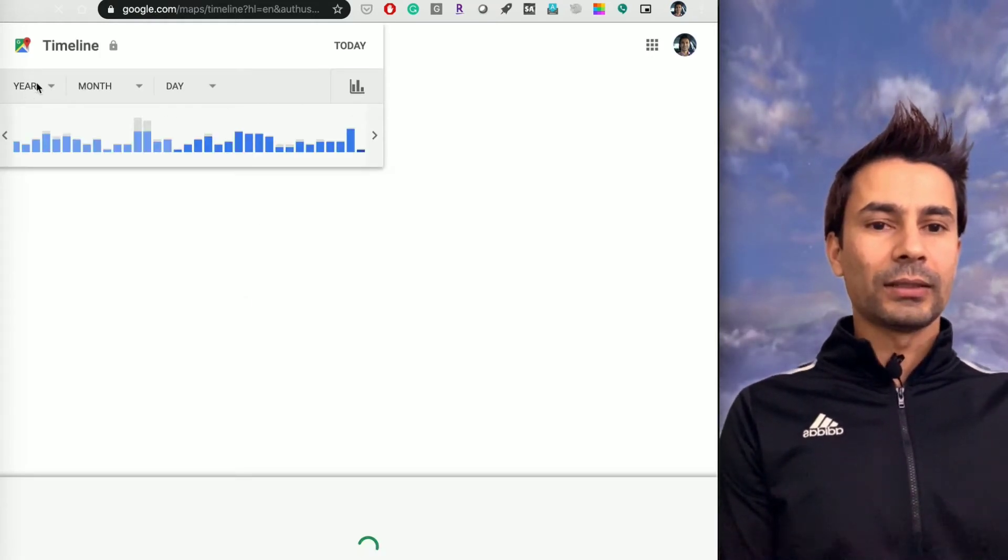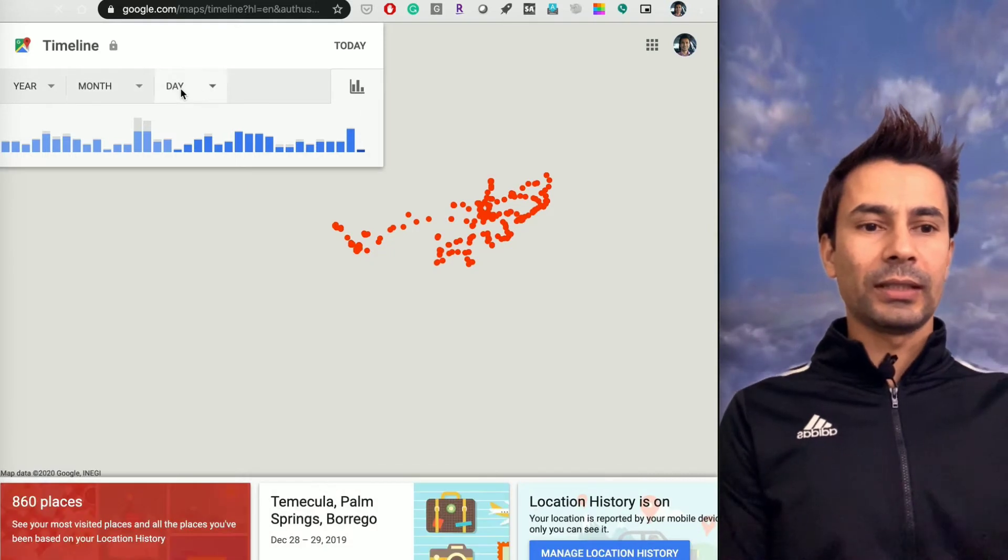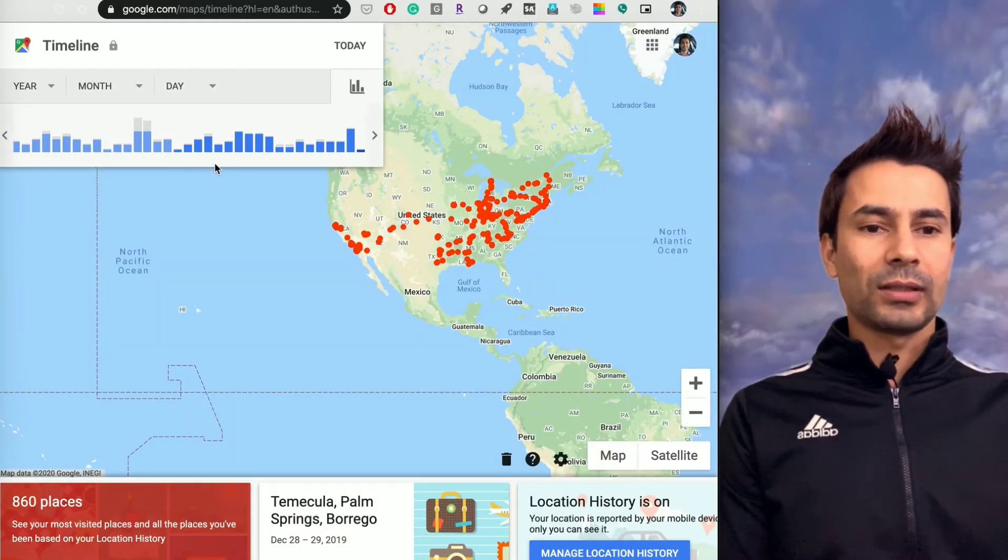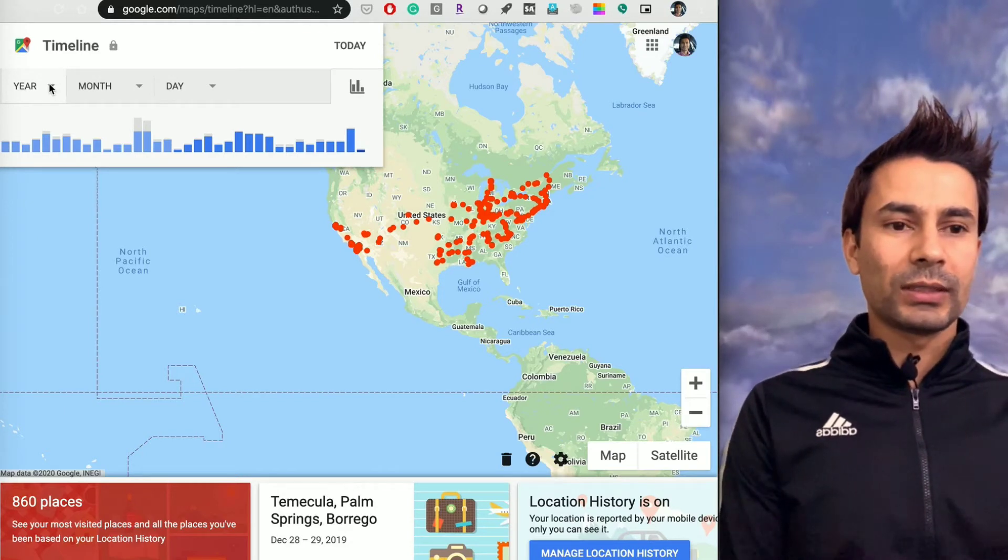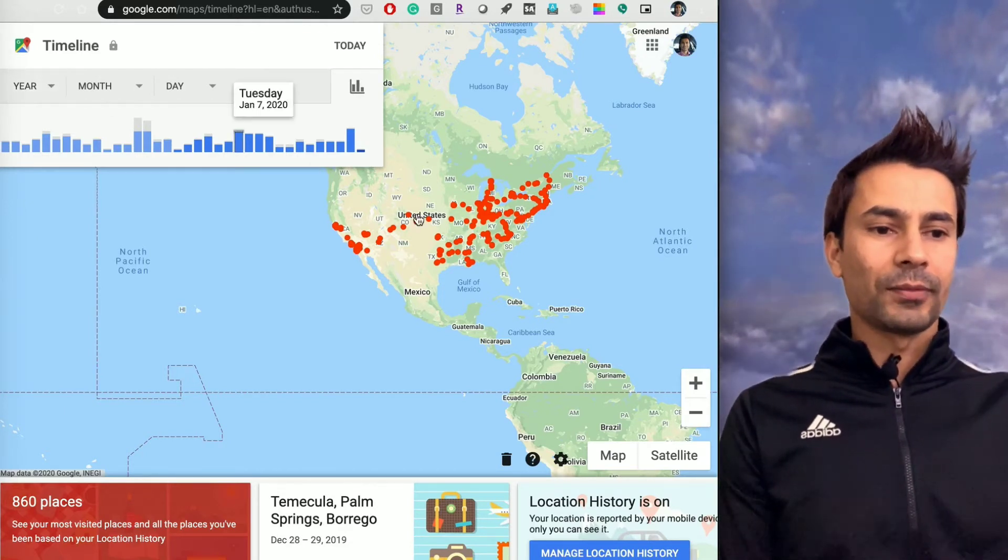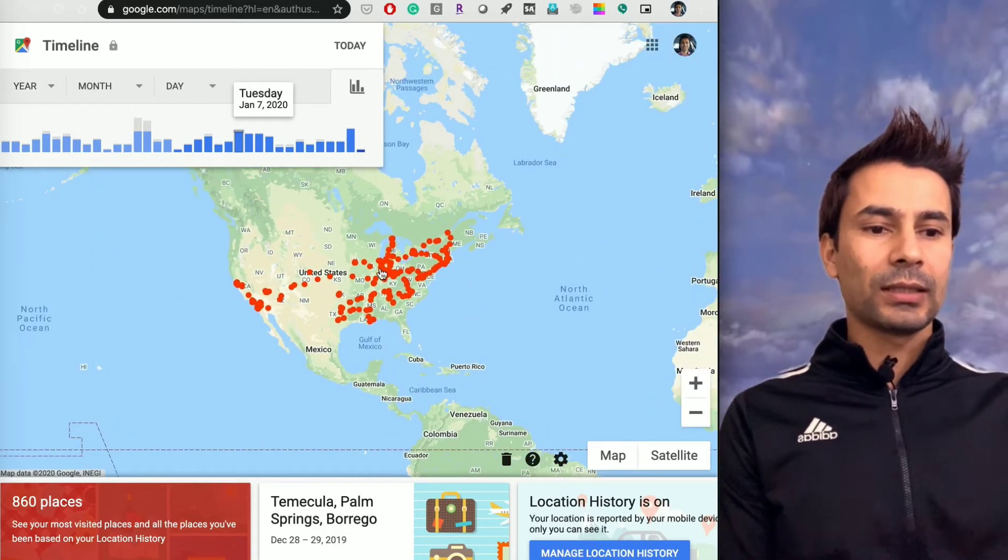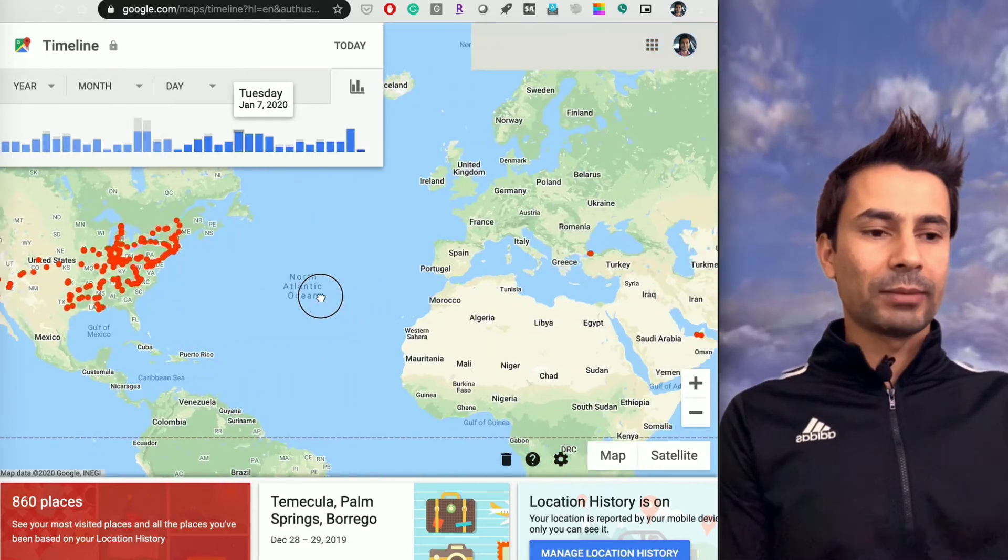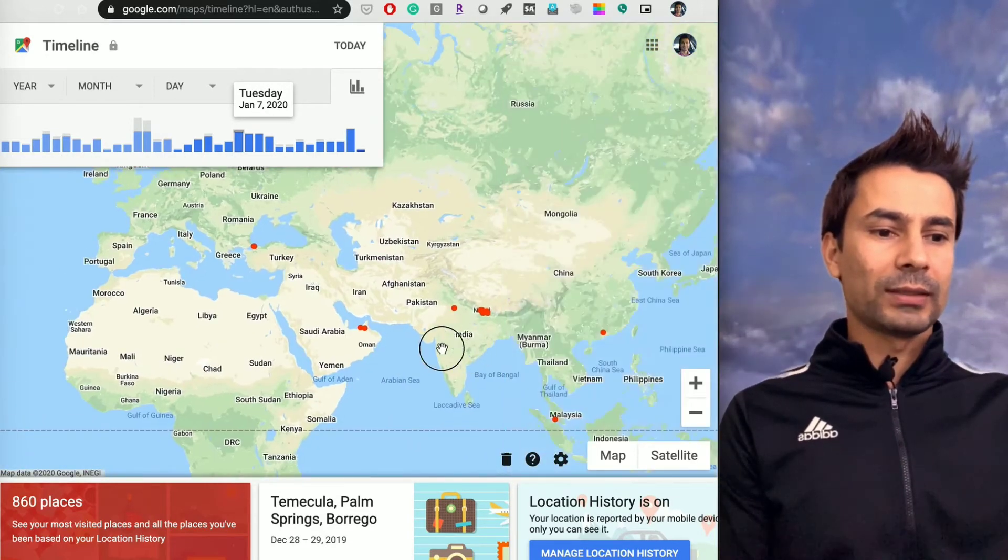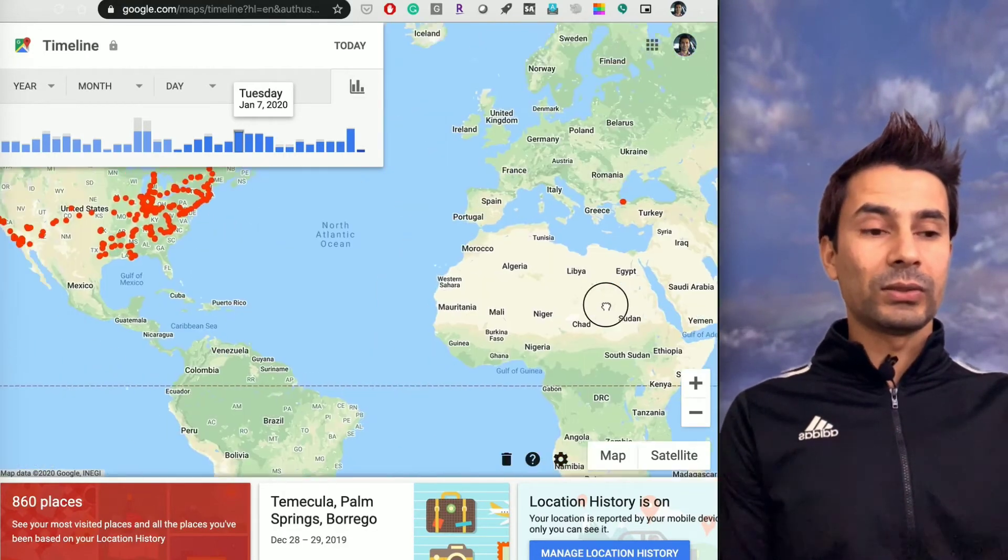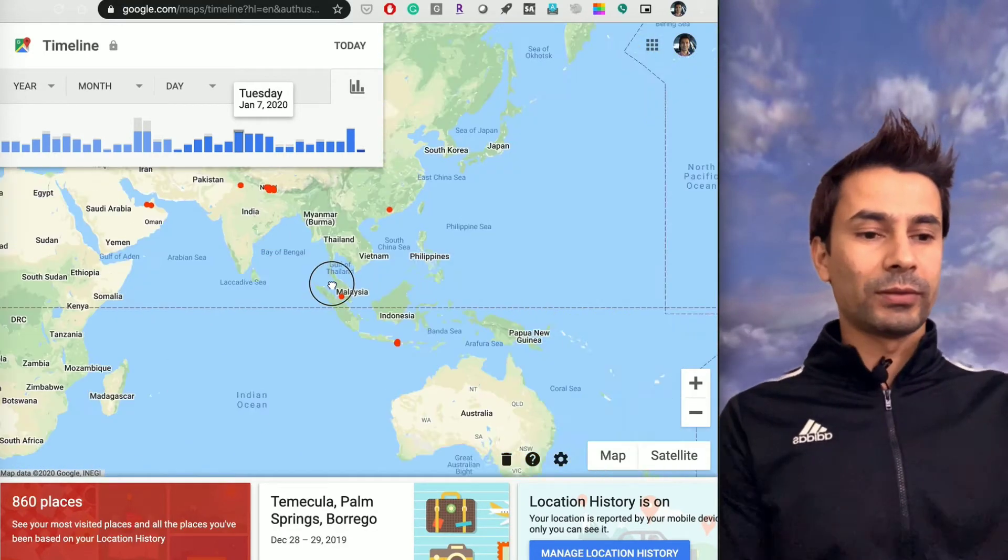Once you click on that, you'll have options to choose year, month, or day, and it shows all these points. I won't choose any year, so it shows lifetime—whatever place I've been visiting, it shows the red dot on the Google Maps itself. These are the places I've been to since I used Google Maps, not before that.